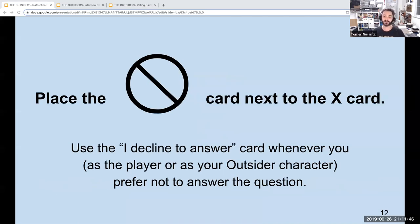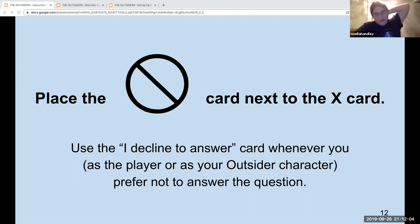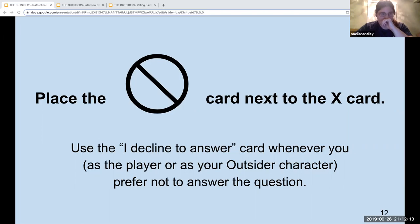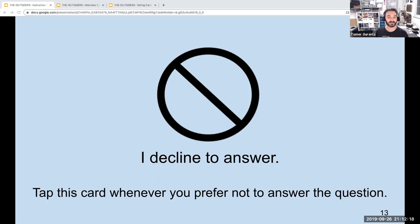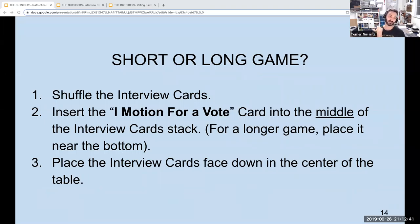Place the 'I decline to answer' card next to the X card. Use the 'I decline to answer' card whenever you, as a player or as your outsider character, prefer not to answer a question. Normally this would be a little card on the table as well, but again you can just say 'I decline to answer that question,' and you can say that in character. It's very much like pleading the fifth. Short or long game, shuffle the interview cards. Insert the 'I motion for a vote' card into the middle of the interview card stack, then place the interview cards face down in the center of the table.